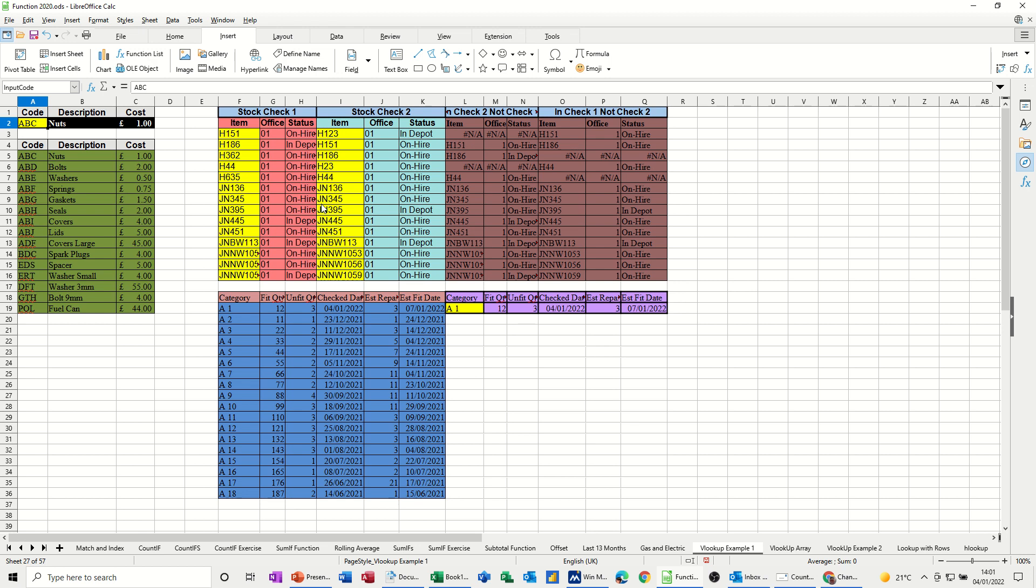Hi guys, welcome to this session on LibreOffice Calc. In this module, I want to have a look at how to do a simple VLOOKUP and a HLOOKUP.